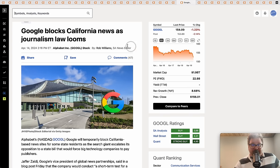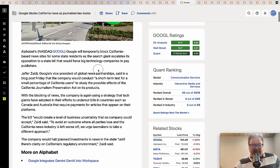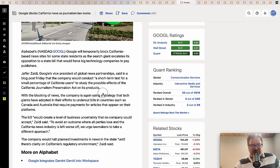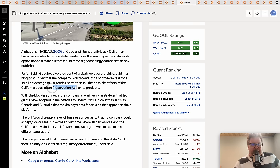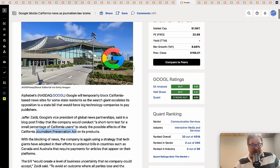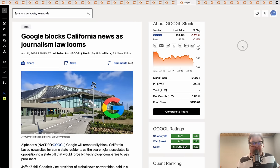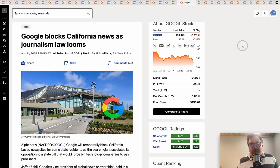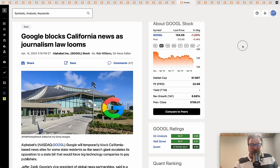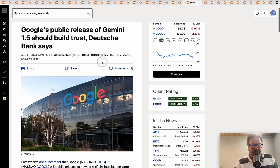Google blocks California news as journalism law looms. We've reported on this in the past. I believe there was a similar bill passed in Canada, another bill passed in Australia. It's passed by these lawmakers who think they have great ideas but they typically don't. This is some kind of Journalism Preservation Act that Google should be paying these news sites. Just put out good news, guys. If you actually put out unbiased actual real journalism, then people will click and support your stuff. Just put out good news and everything will solve itself.